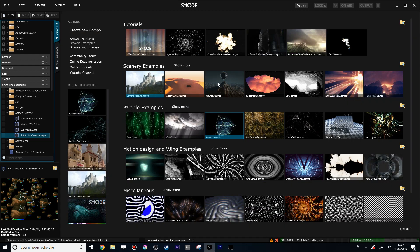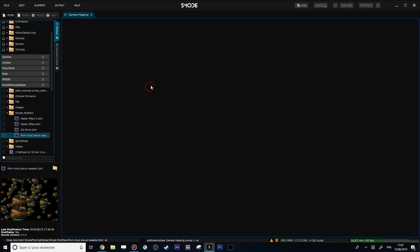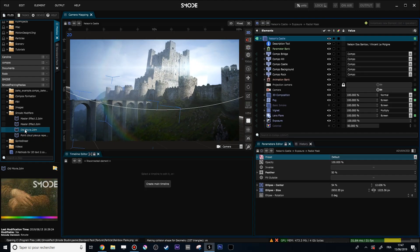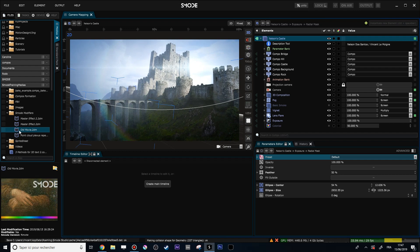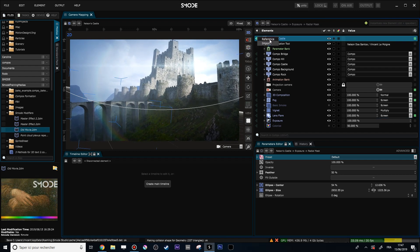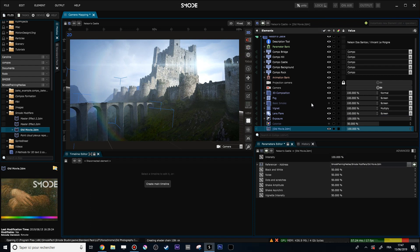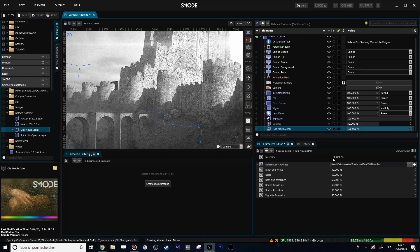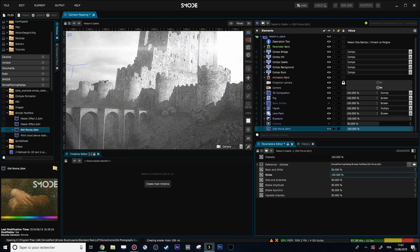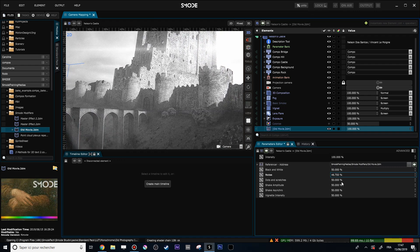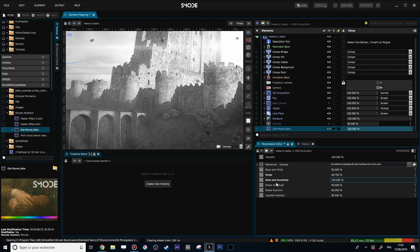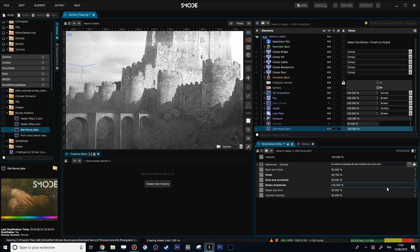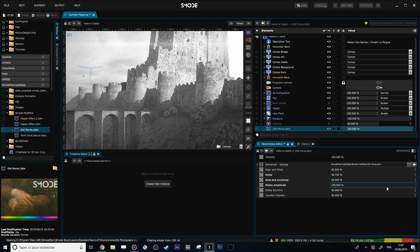To show another example, here's a little 'Old Movie' modifier I made earlier. Let's use it over this composition as a reference — let's hope it works because I made it on another version of the software. It worked! And as you see, this modifier has a lot of different exposed sliders: noise, dodge and scratches, and shake amplitude.